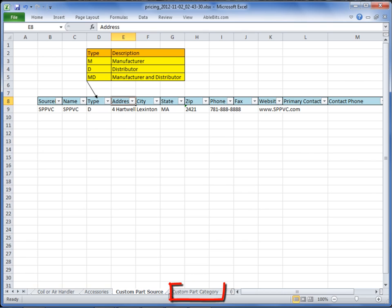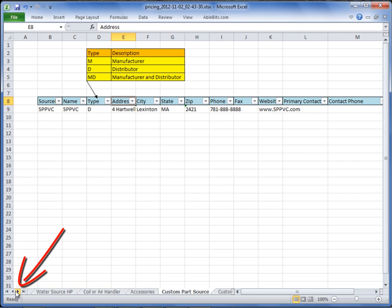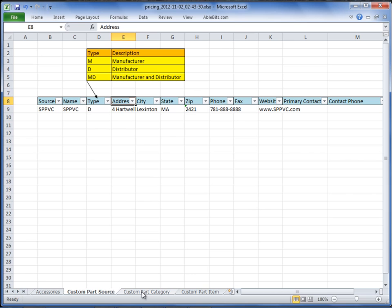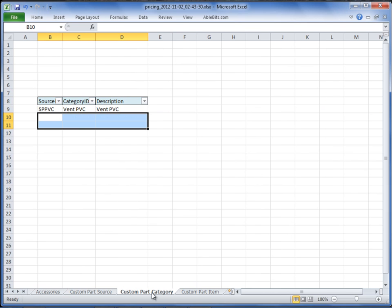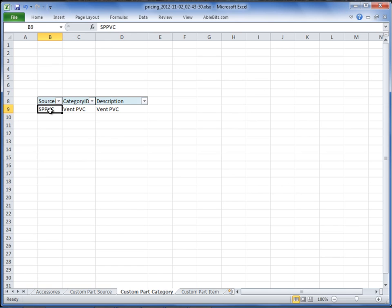The next tab to visit is the Custom Part Category. If you don't see the name of the tab, use your arrows at the bottom left-hand side to move from left to right. Under the Custom Part Category sheet, you're going to enter in your Source ID, create a Category ID, and give that Category ID a description. Once you have finished adding all of your Category IDs, select the Custom Part Item tab at the bottom right.